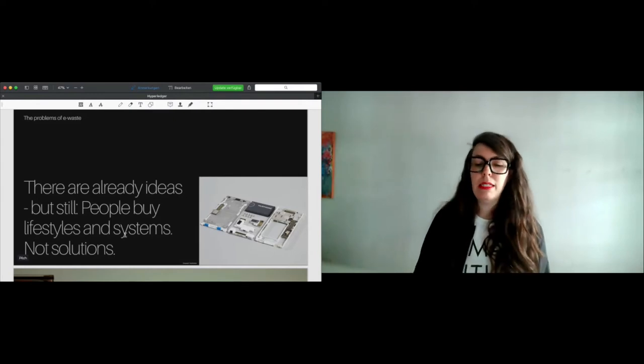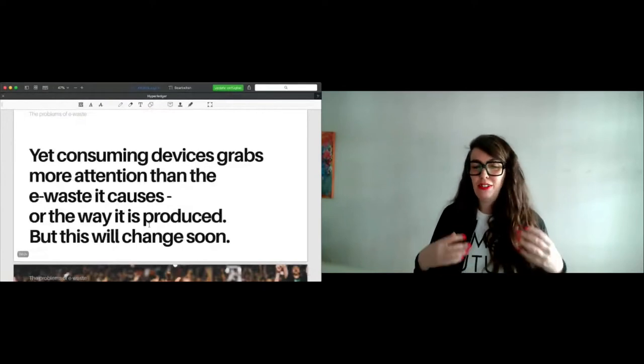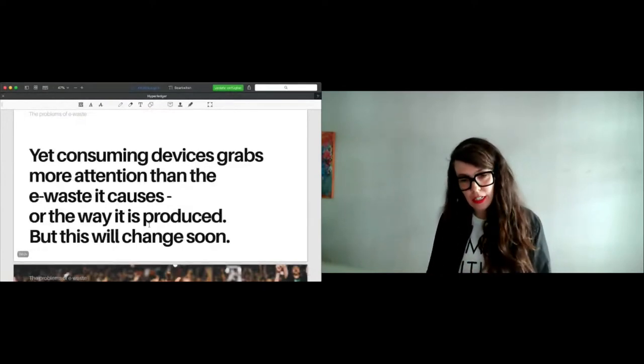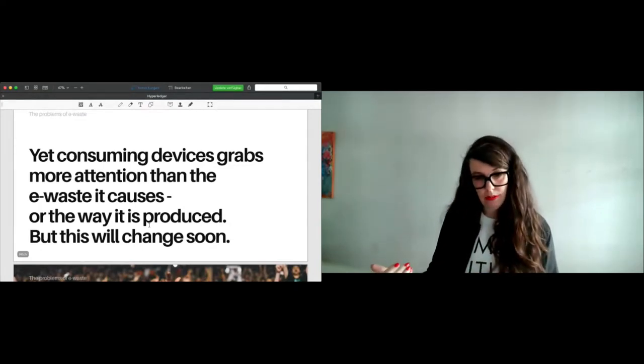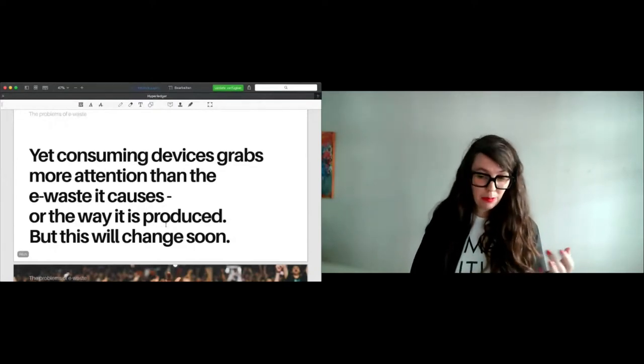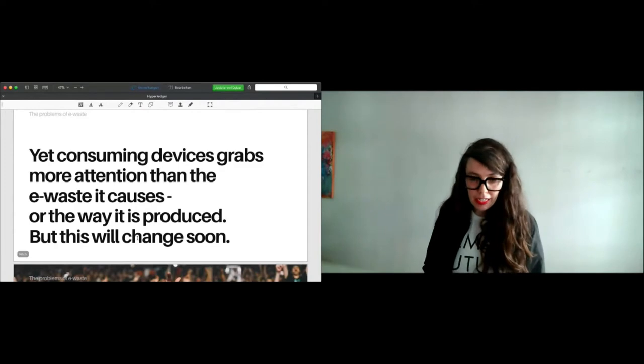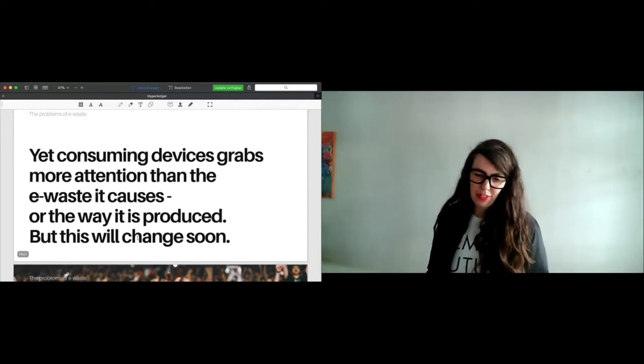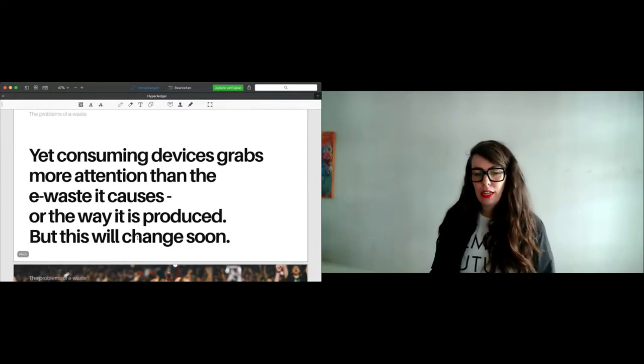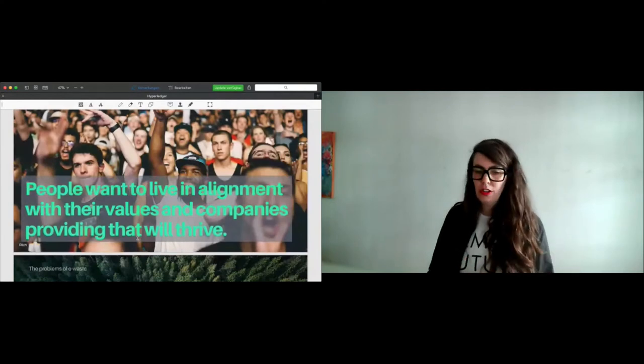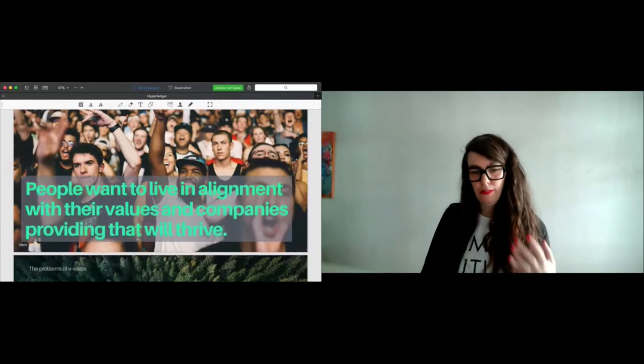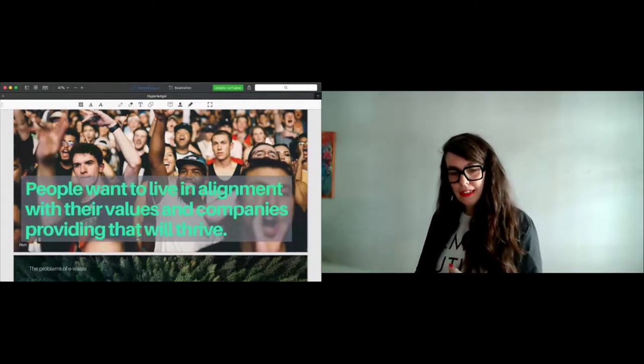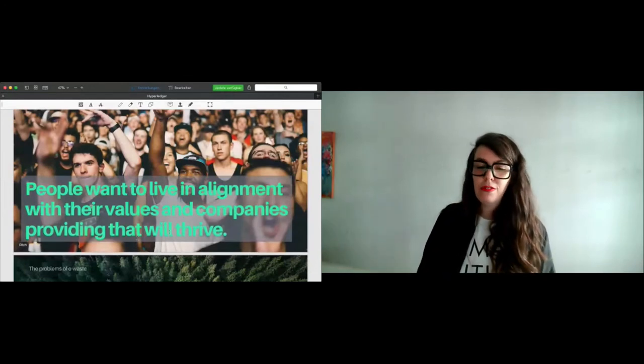Let me sum it up. Unfortunately, until nowadays, consuming devices grabs more attention than the e-waste it costs or the way it is manufactured. But I'm sure this will change soon. And why I'm so sure? Two weeks ago, I attended virtually in Paris to the Change Now gathering, the largest world gathering for impact on planet. And I always heard in every talk that people want to live in alignment with their values and companies providing that will thrive. So that brings us to our beautiful solution. Let us turn problems into solutions, people. Let us rebalance Earth. The time is now.